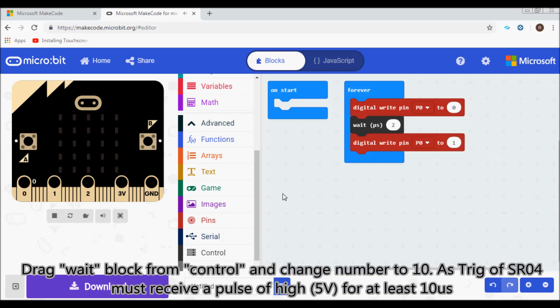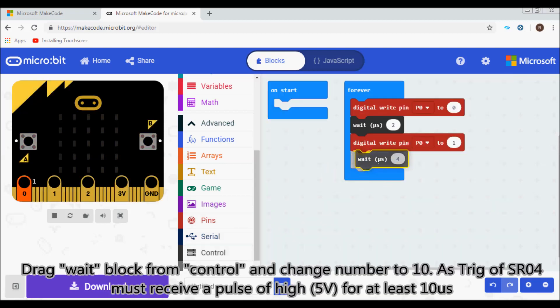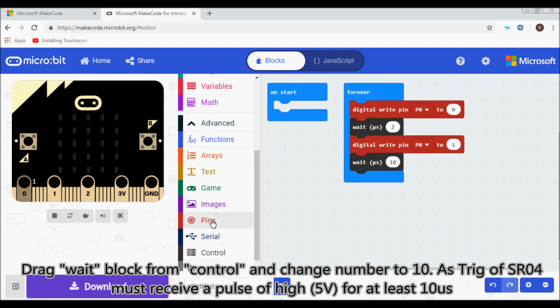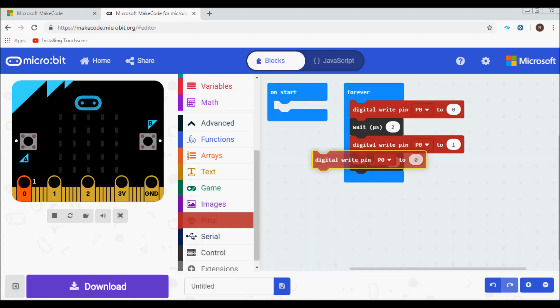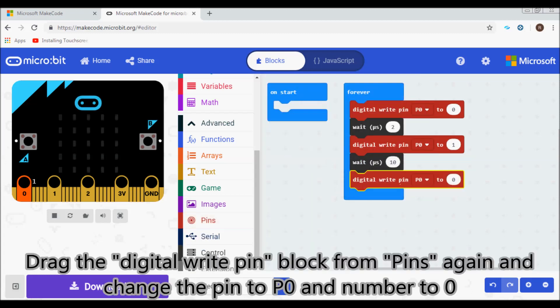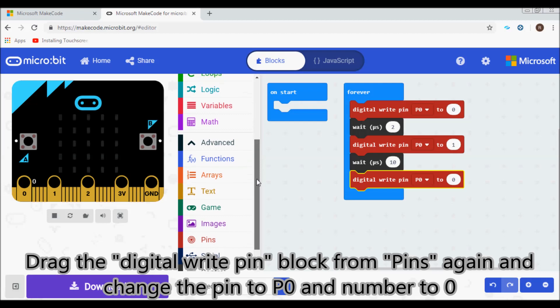Drag the pause block from Control and change number to 10. The trigger pin of HC-SR04 must receive a pulse of high 5 volts for at least 10 microseconds. Drag digital write pin again and change pin to P0 and number to 0.